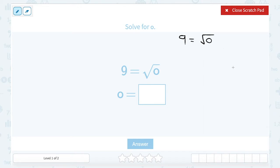Anytime we're solving an equation, we want to use inverses or opposites to get the variable by itself. So if my variable O — right now they're taking the square root of it — I have to think to myself: the opposite of a square root is squaring something. And if I square what I have on the right, I also have to square what I have on the left.